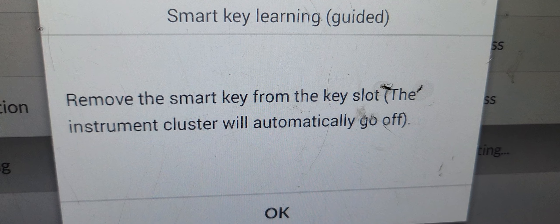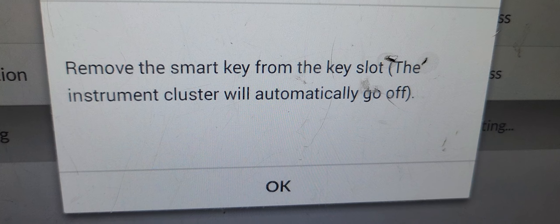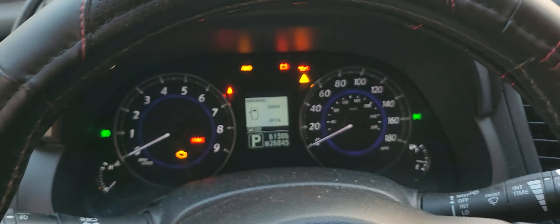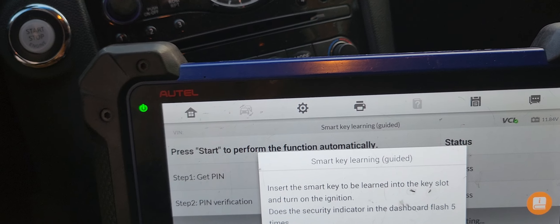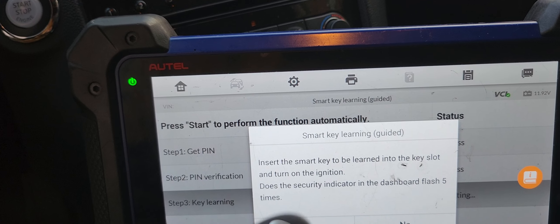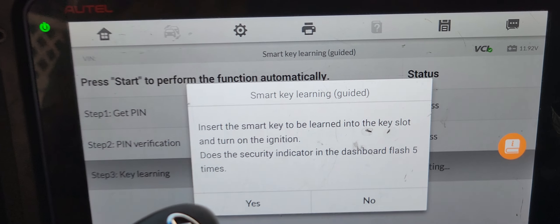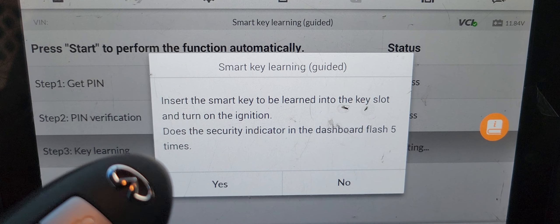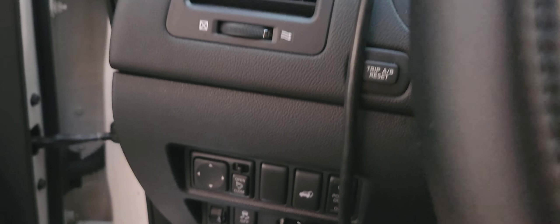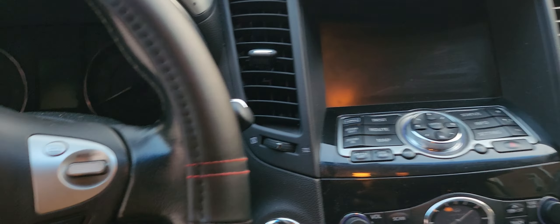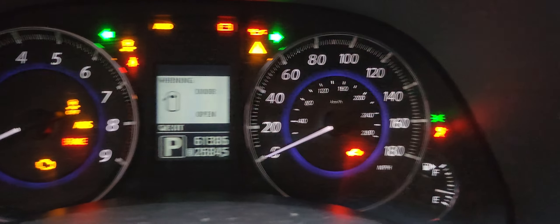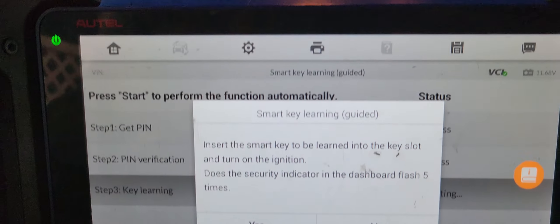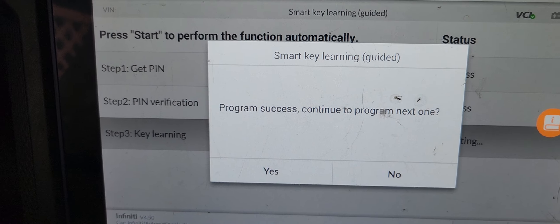This instrument cluster will automatically go off. Insert the smart key to be learned in the slot and turn the ignition on. Just as the security indicator in the dashboard flashes five times. Okay, I'm going to put it in and then I will turn the key on. One, two, three, four, five. I will say yes. Program success.